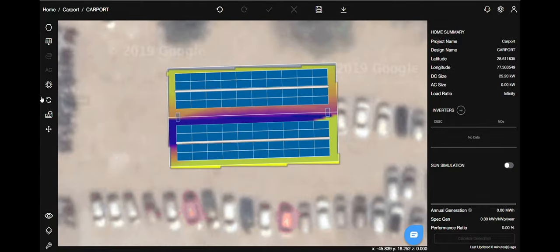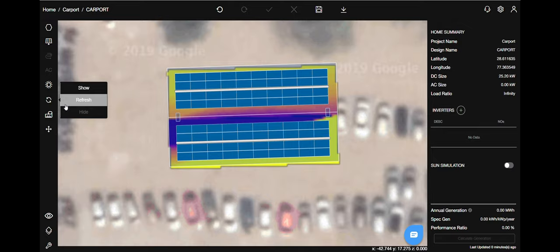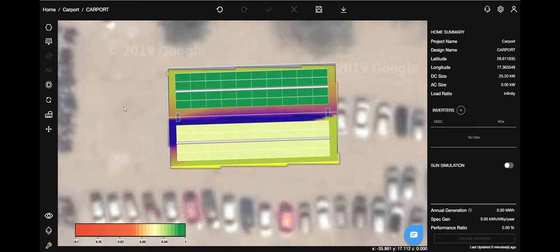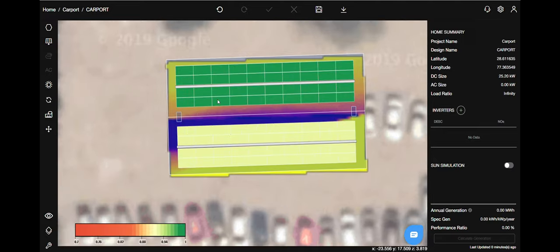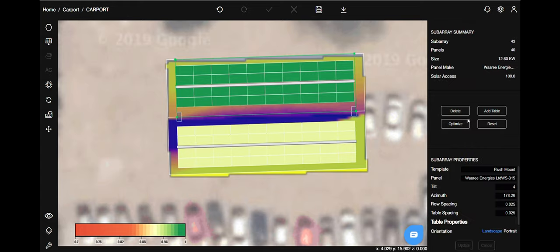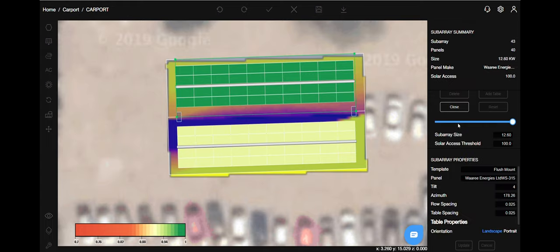Let's go ahead and optimize the system. Select solar access feature from the sidebar. Click on one table, select sub array, and on the right hand side select optimize. As you can see, this is 100% so there is no optimization necessary.